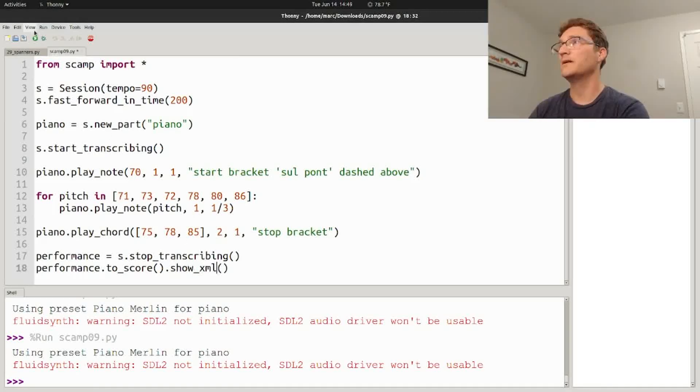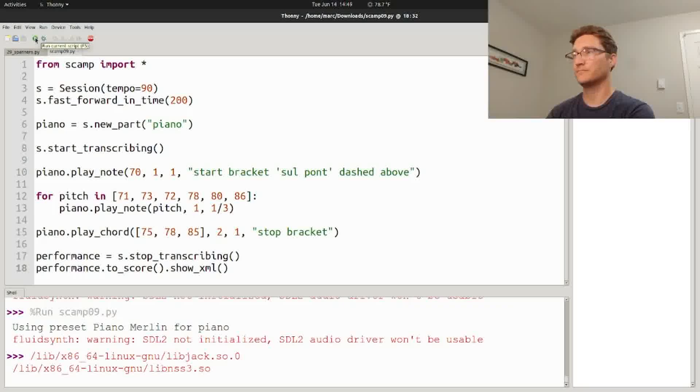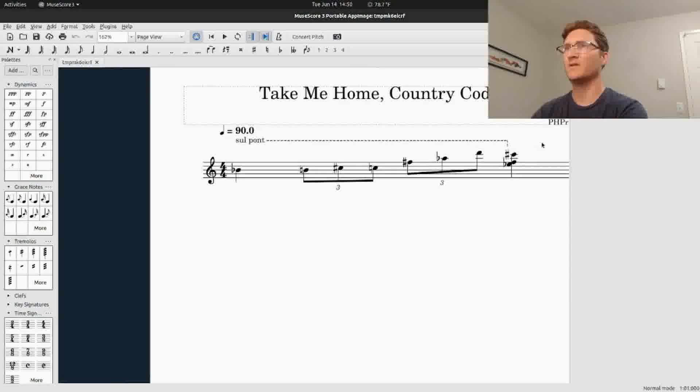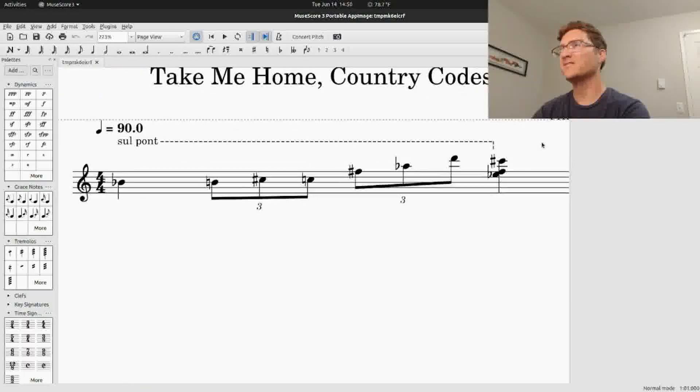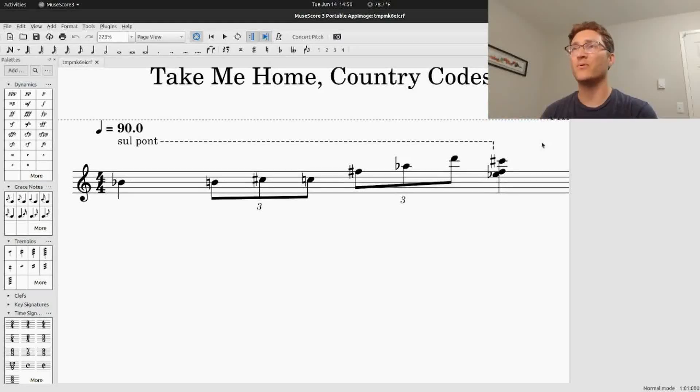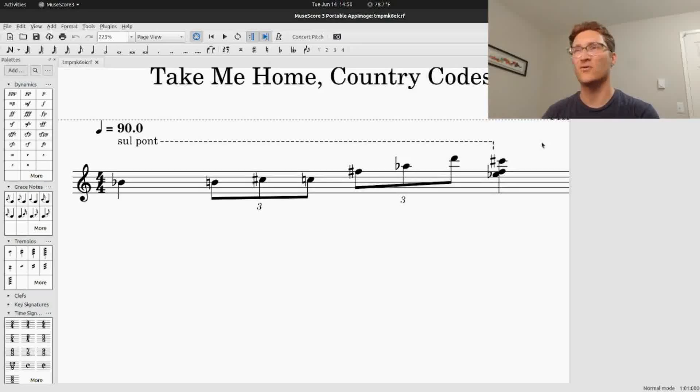Another issue that you might run into is that if you try to show the MusicXML notation, it will generally work. But you might get some weird issues like dash brackets when you said solid brackets, because the MusicXML import for the program that you're using, in my case MuseScore, isn't working properly.